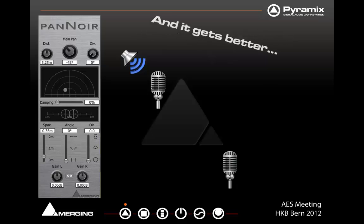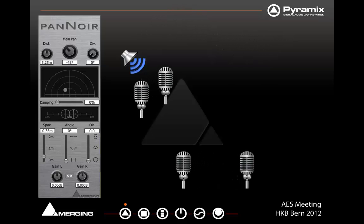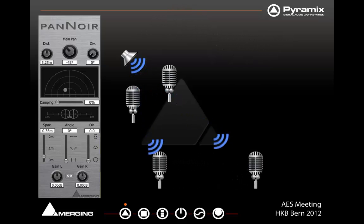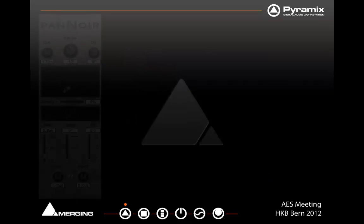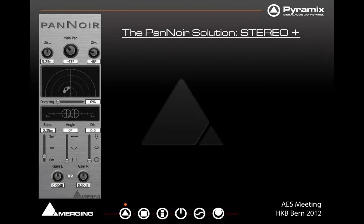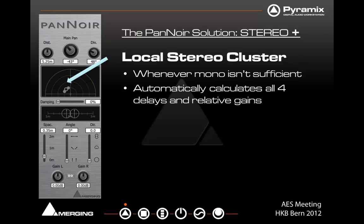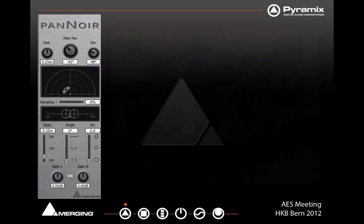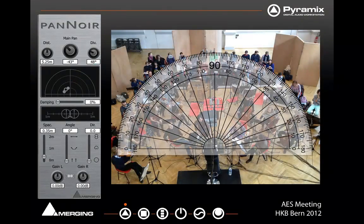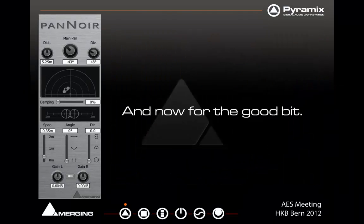It gets better from there as well, because we can also deal with stereo direct microphones. At this point, we can even put in a local stereo cluster. When mono isn't sufficient, it automatically calculates all four delays and relative gains. The idea here is you can just put a protractor over your entire mix and very easily come to something that represents much more coherence.